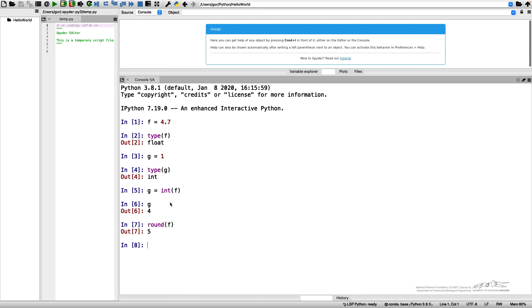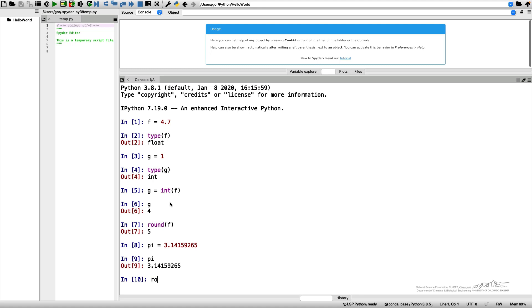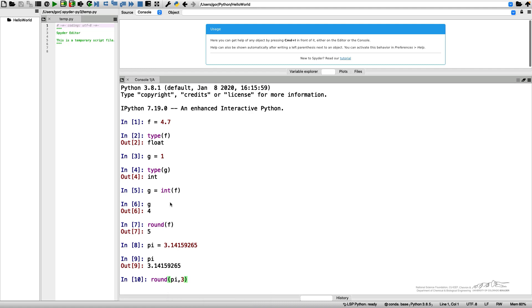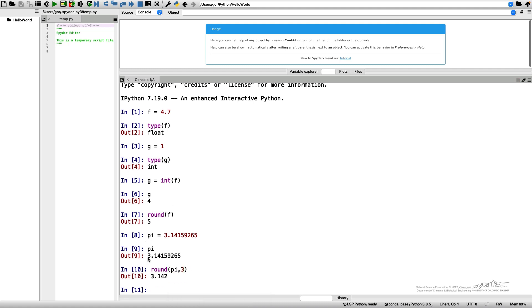Sometimes we need to round numbers when we perform calculations. Let's say we have some number, for example, the number pi. I can print my pi but I can also round it. Let's say I want to round it to three digits after the dot. I'll write round pi comma 3 and I'll get 3.142.